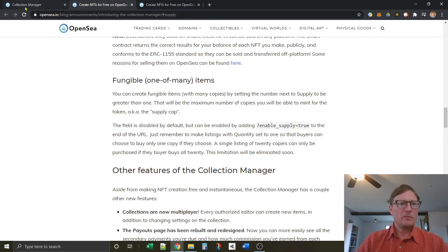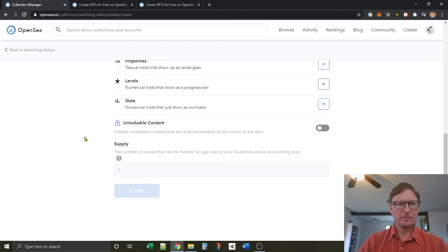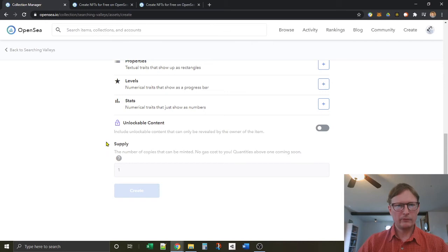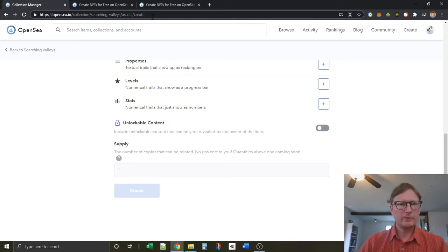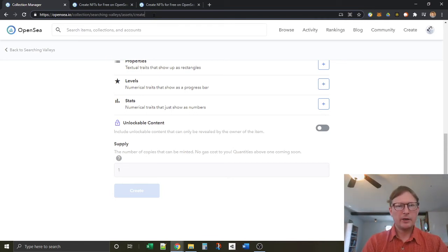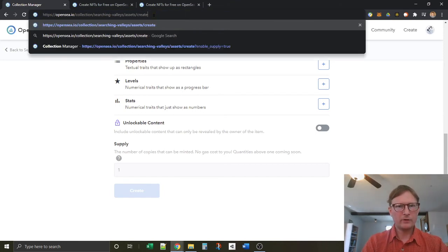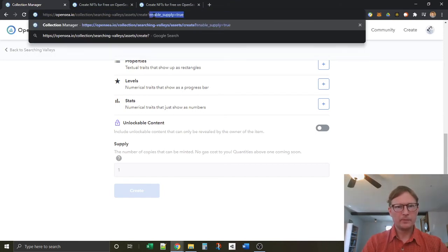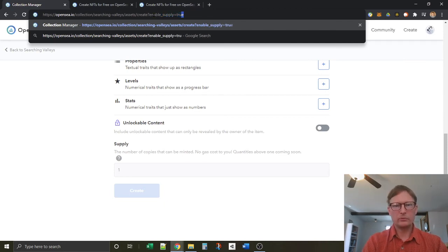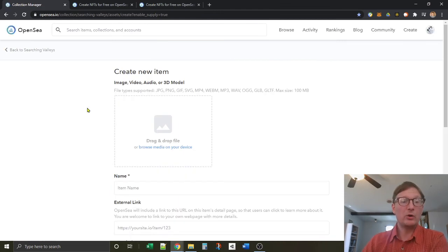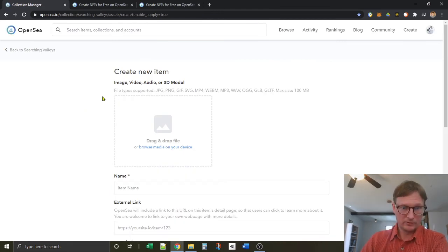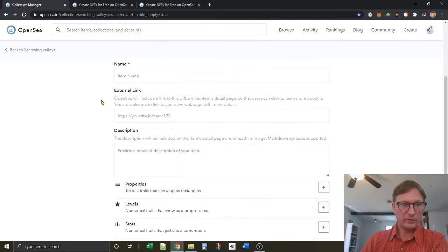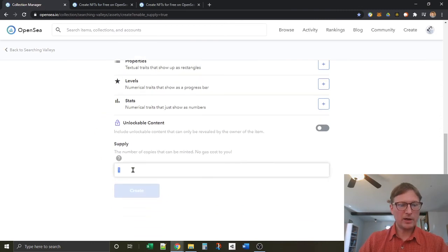So let's go back to our collection manager. What we want to do if we decide you want to create fungible tokens from your NFT is go up to your URL bar, your address bar, and type in question mark after create enable_supply=true, hit enter. That should reload the whole page. Go down the bottom and you'll see you can change your supply.